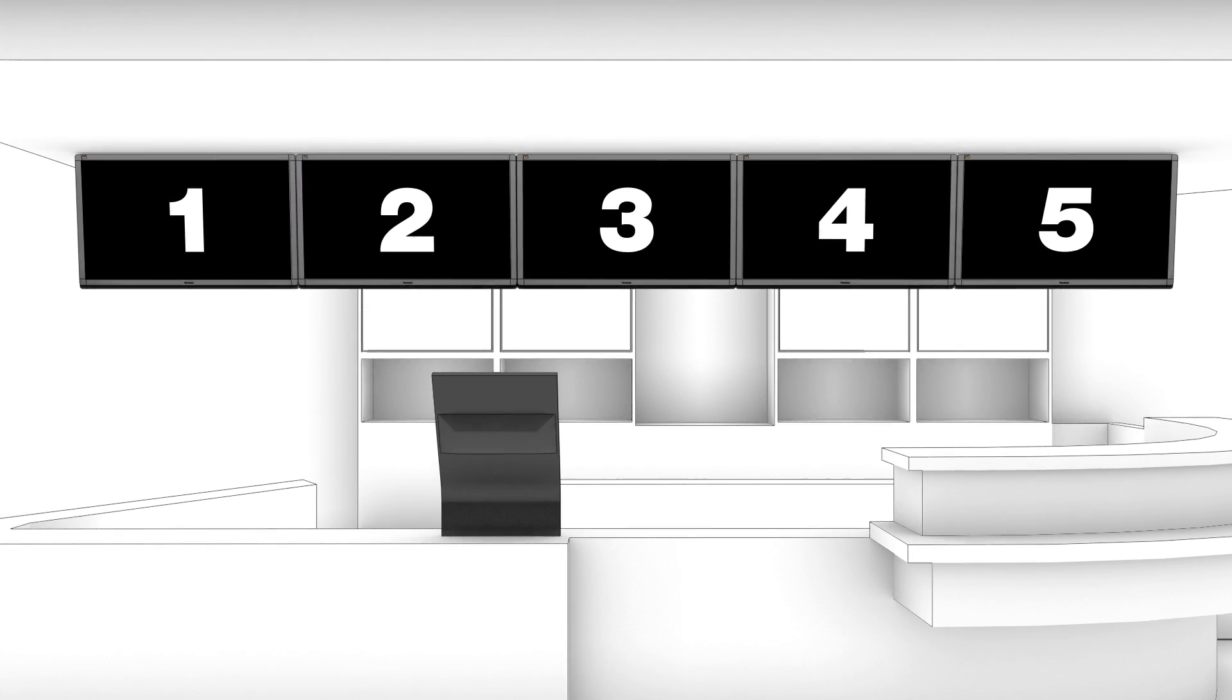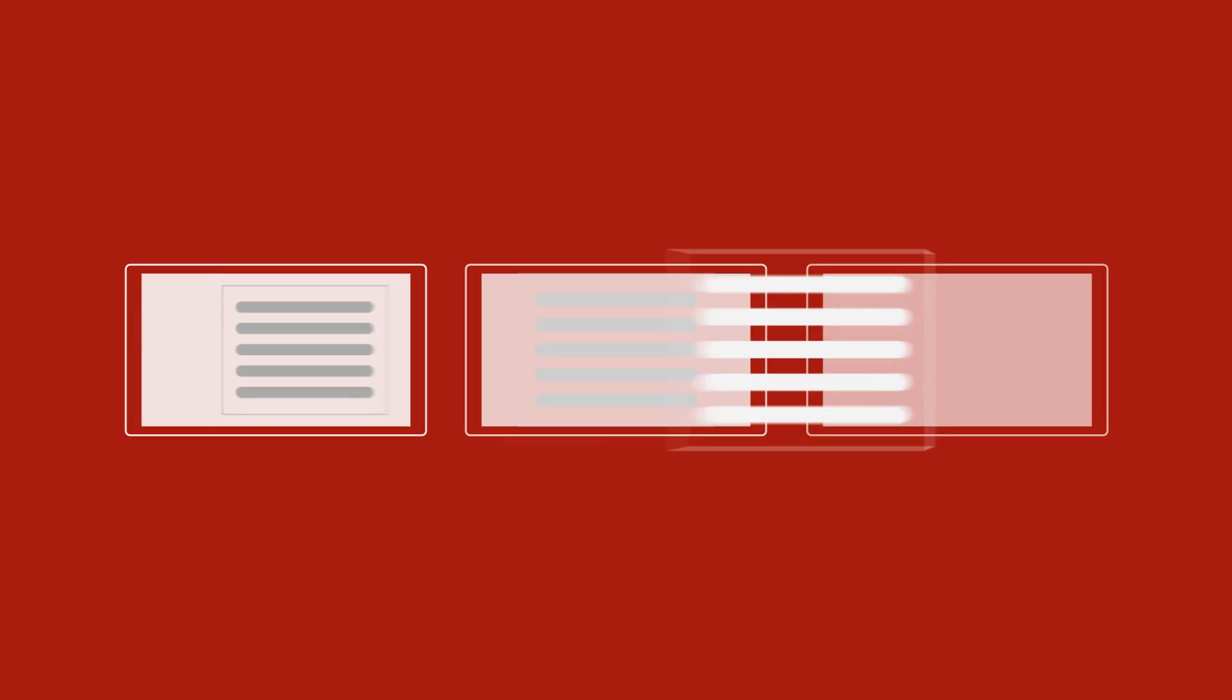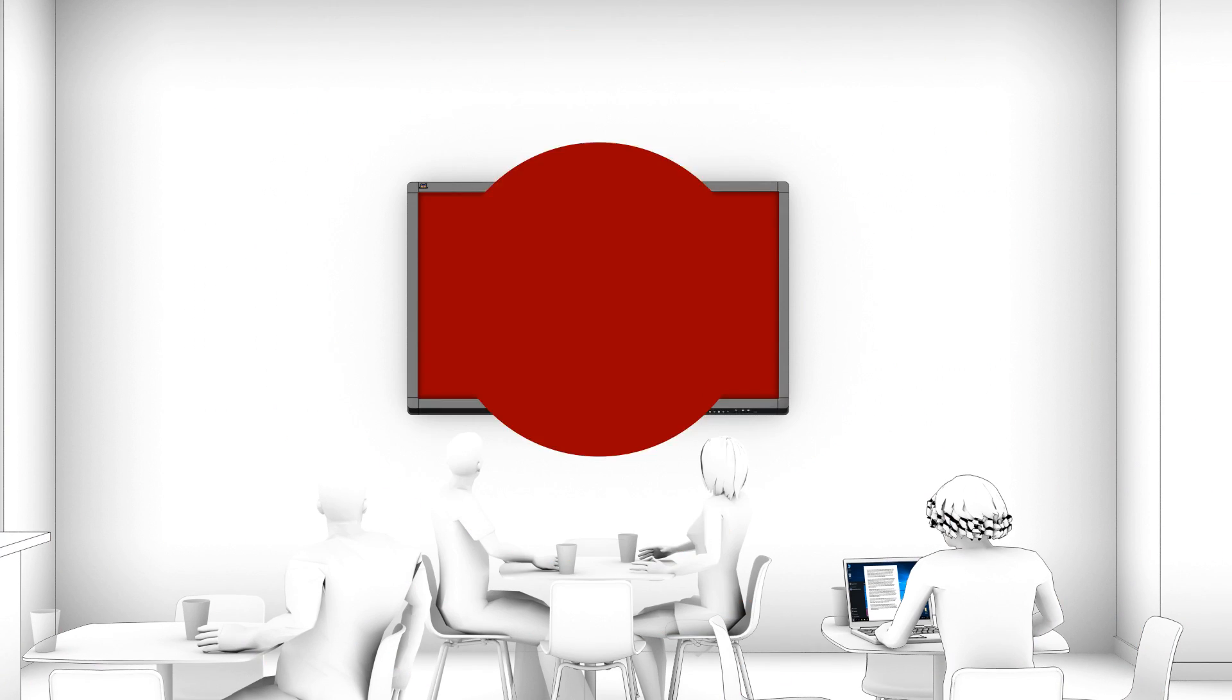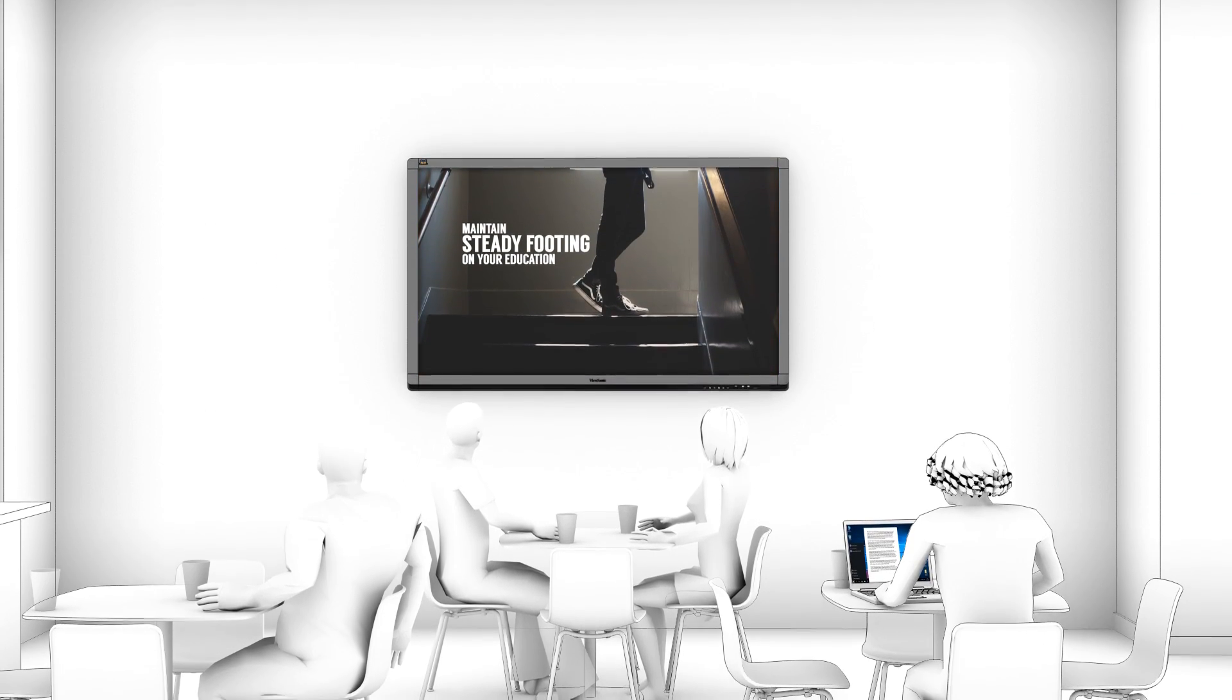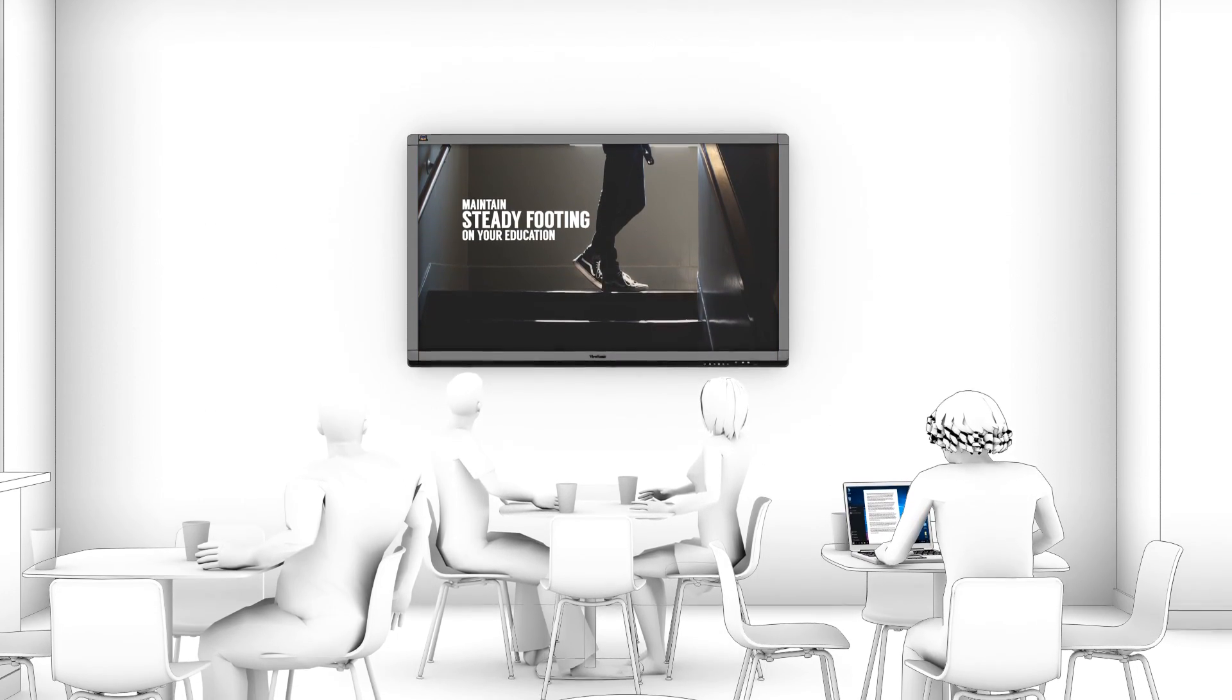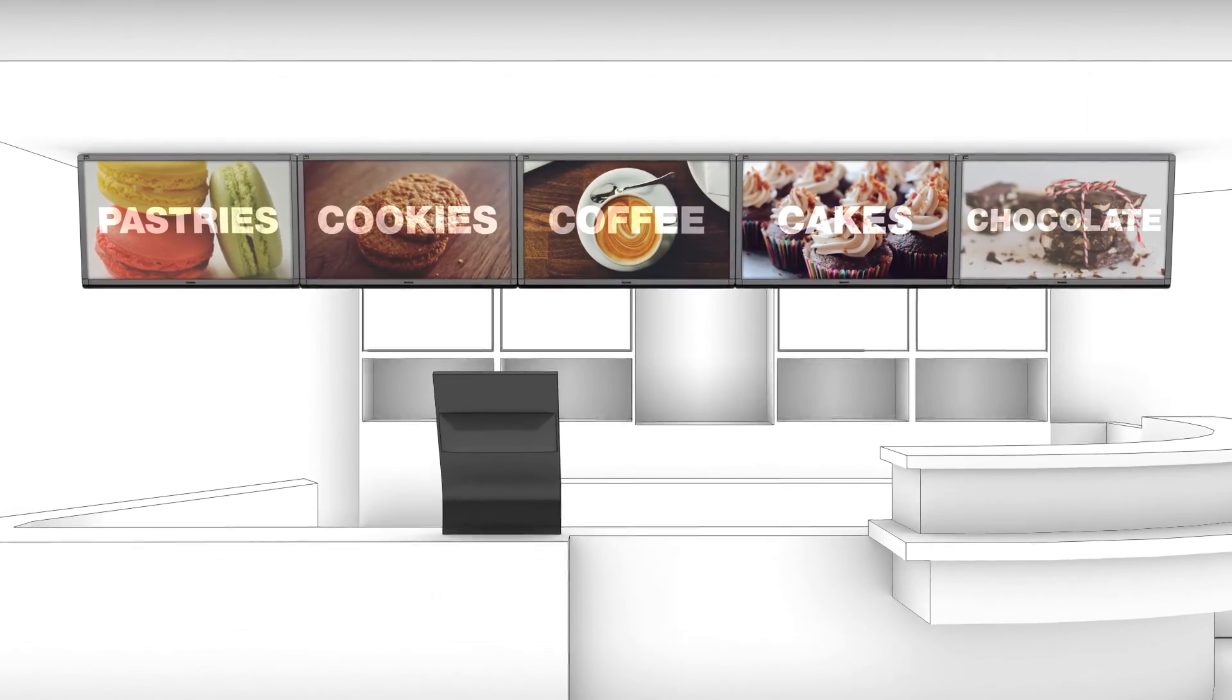Define unique content for each sign, or save and load playlists to reuse on multiple displays. Communicate more effectively by presenting the right message at just the right time.